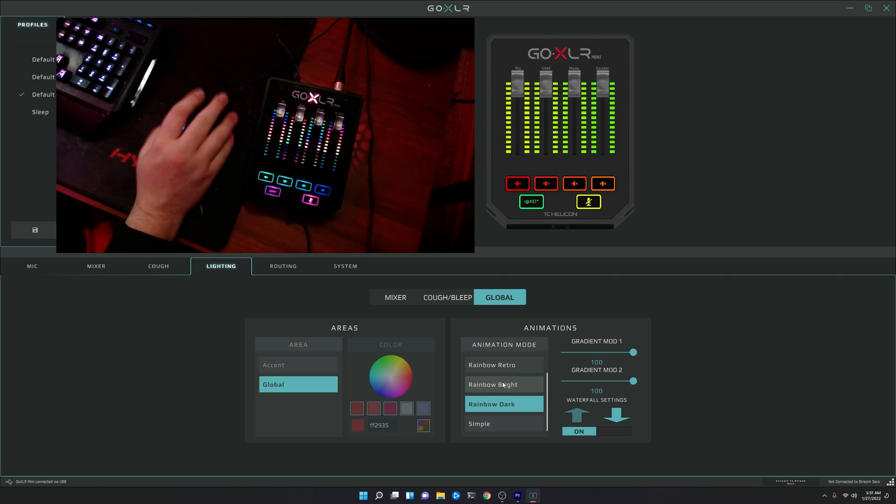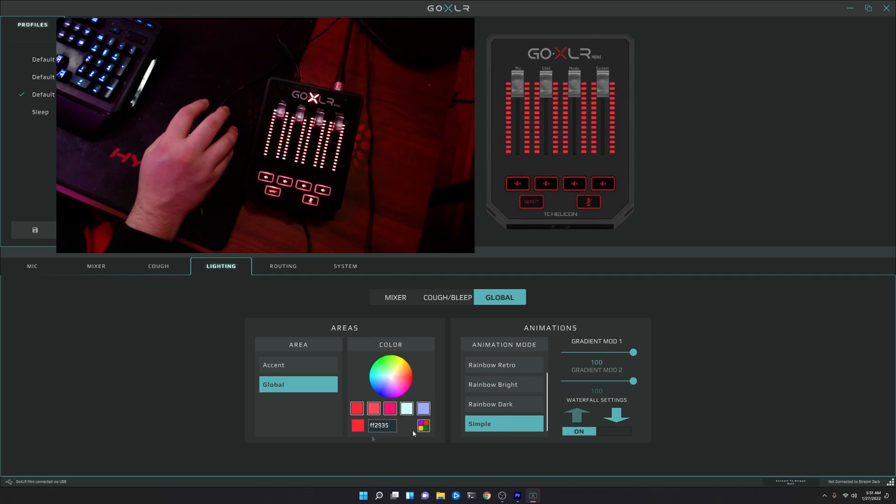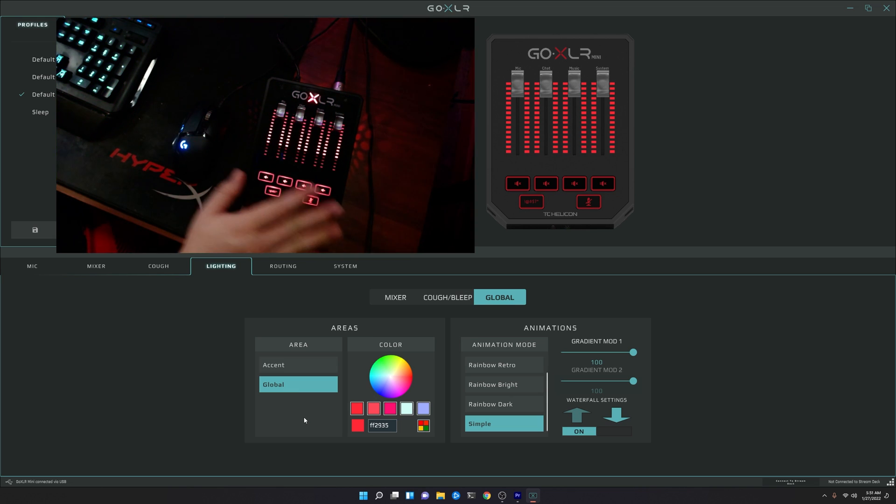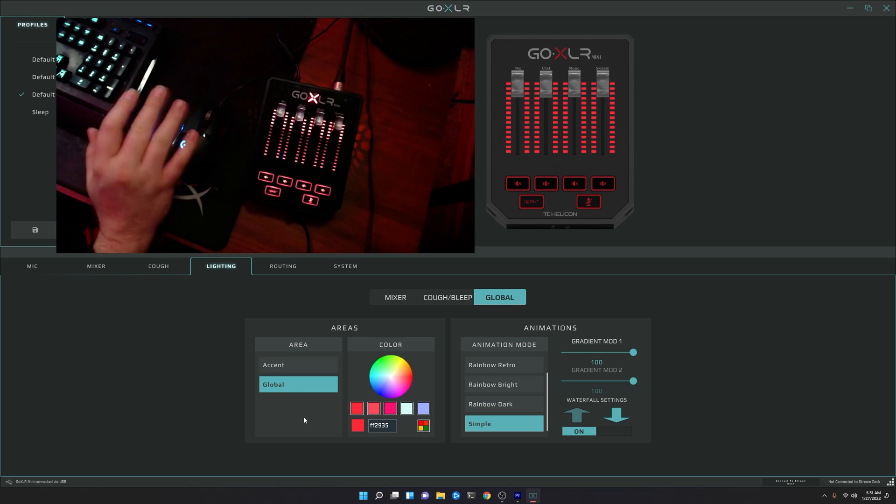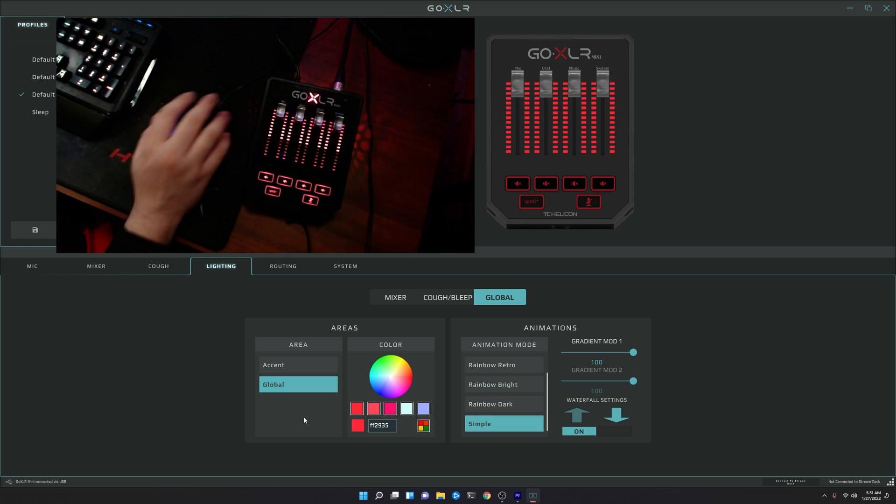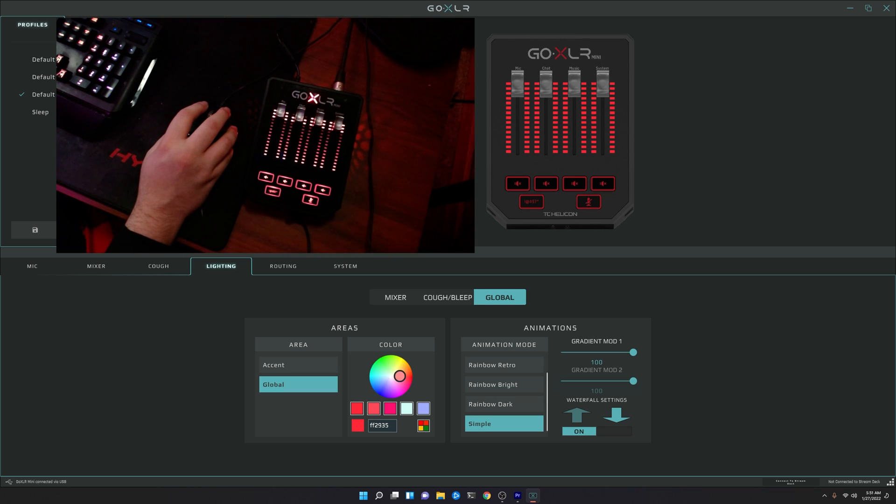The next mode is simple mode. Now, this is the one where accent and global come into play here. So when you have it set to global, of course, you're able to change the color for the entire GoXLR, just like you usually would.